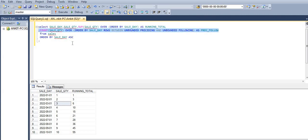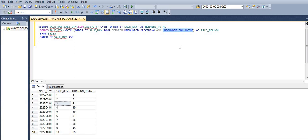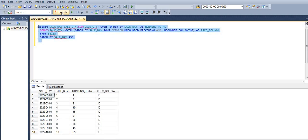What this does is calculate the total count on the sale quantity column. UNBOUNDED PRECEDING and UNBOUNDED FOLLOWING simply means we get the total number of rows before and after the current row. So we will get 10 for each row, since there are 10 rows total. Let's execute this — we are getting 10. Correct.